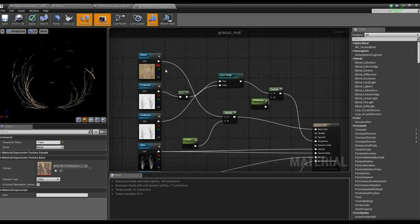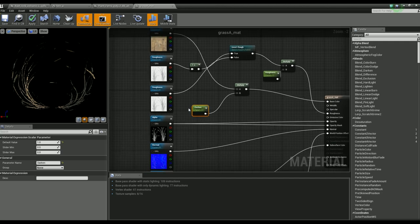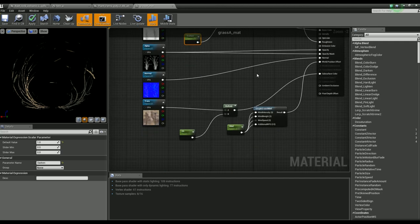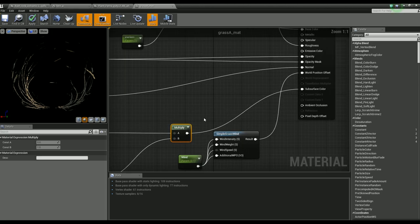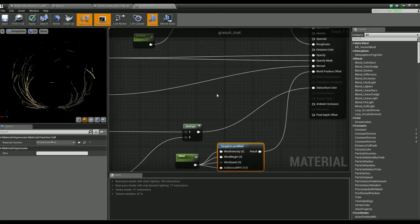Basic setup here — I like to have control over the albedo in case I need to darken it, same roughness inversion just to be safe, alpha mask goes in, normal map with no detail mapping. I have a transmission map that gets multiplied against a constant float and plugged into the subsurface color, and I'm utilizing a simple grass and wind shader. Super useful.